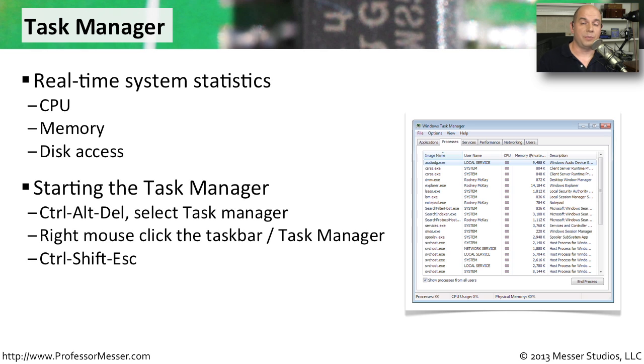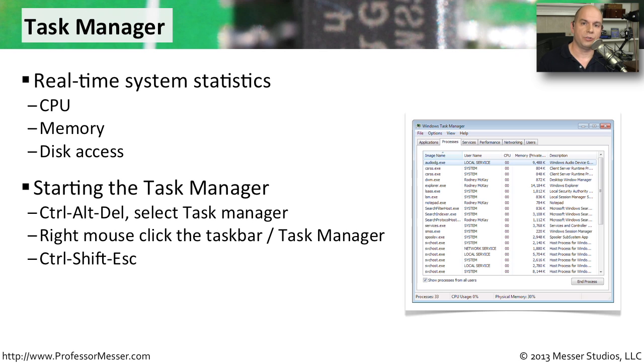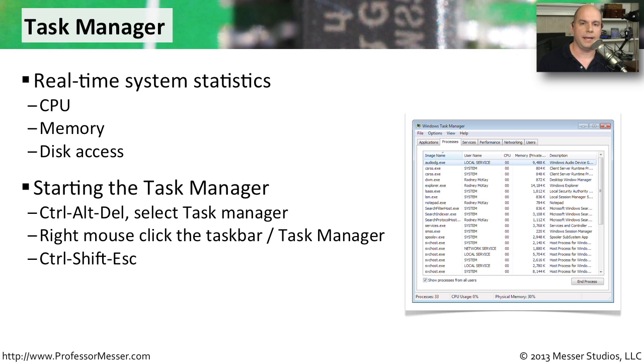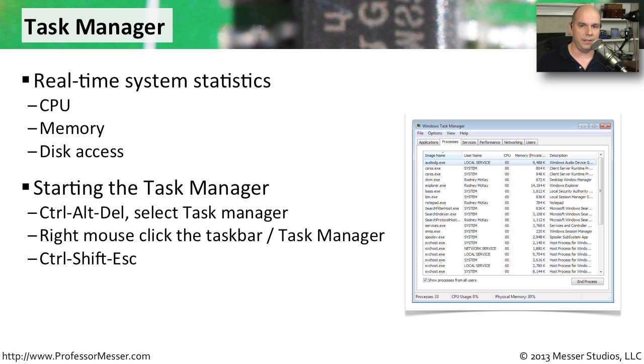To start the Task Manager, you can press Control-Alt-Delete and then choose Task Manager. You can also start the Task Manager directly from the taskbar. If you right-mouse click anywhere in an open space in the taskbar, you'll have one of those options available for the Task Manager. Or you can use my favorite hotkey to launch the Task Manager, which is Control-Shift-Escape.